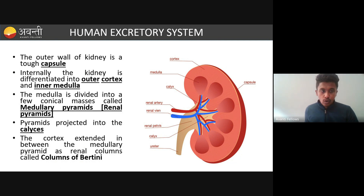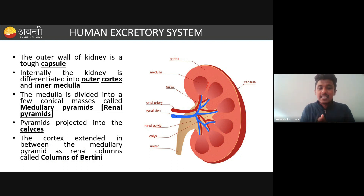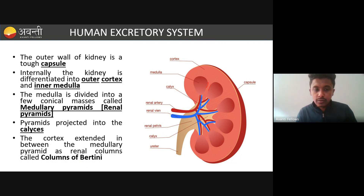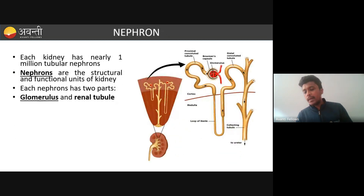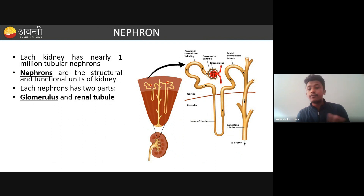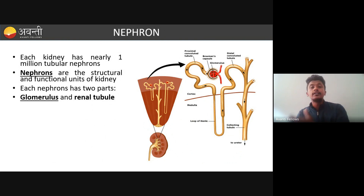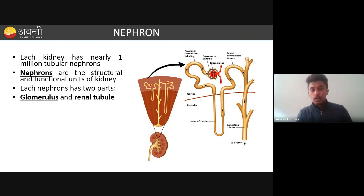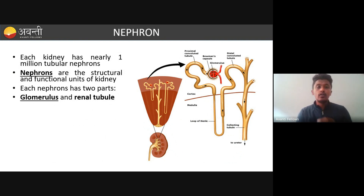The pyramids project into the calyces and are separated by renal columns, also called columns of Brittini. The most important functional part of the kidney is the nephron — the filtration unit. Each kidney has around 1 million tubular nephrons, equal to 10 lakh nephrons per kidney.